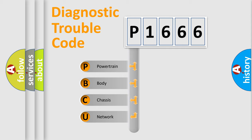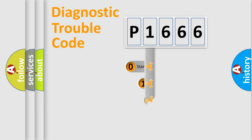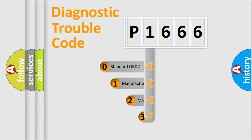We divide the electric system of automobiles into four basic units: powertrain, body, chassis, and network. This distribution is defined in the first character of the code.